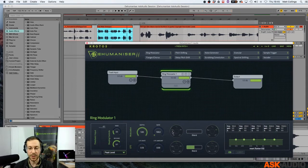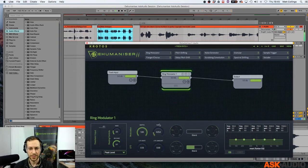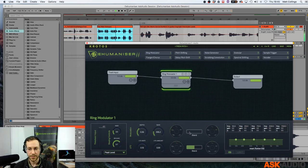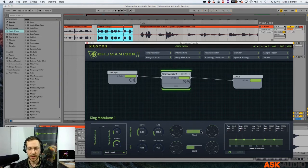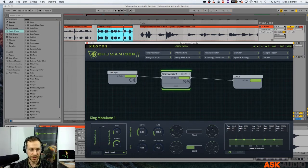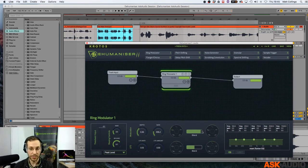We've got a bunch of different waveforms we can try. We've got a sine wave, a square wave. A square wave is going to give us something pretty noisy. Let's try that. So what we can do now is blend using our slider here — blend between the square wave and a sine wave on the other side. So we can do a little bit of wave shaping on the ring modulator.